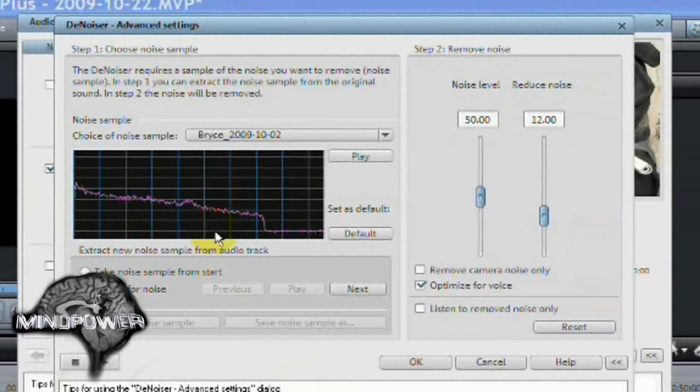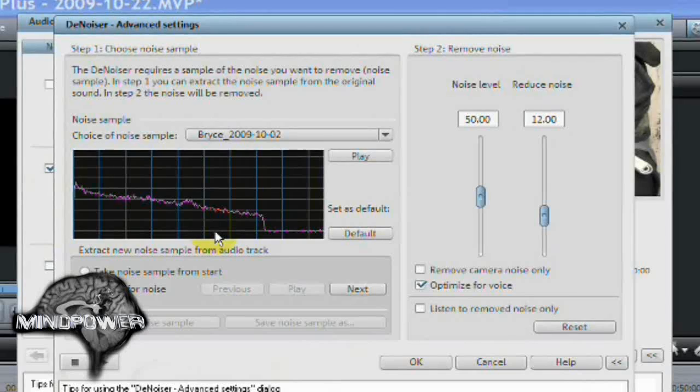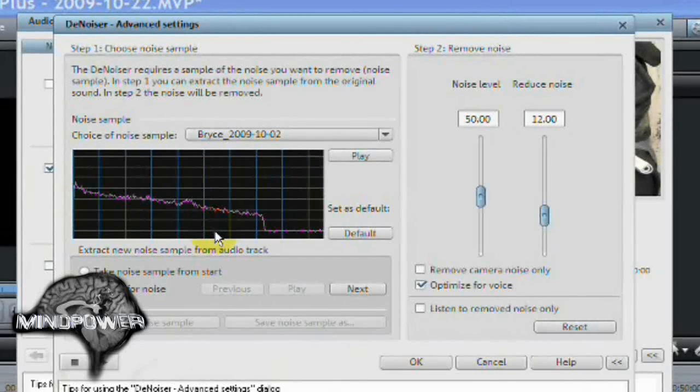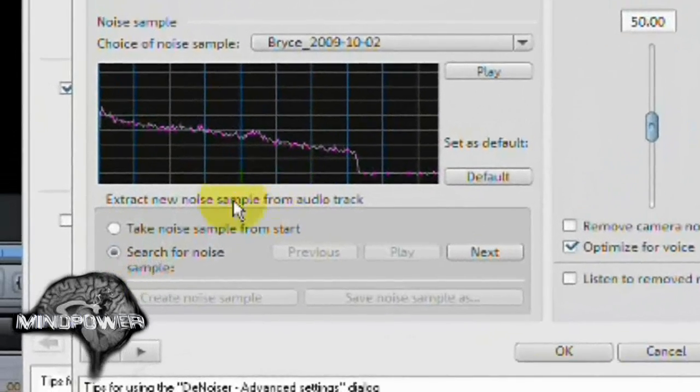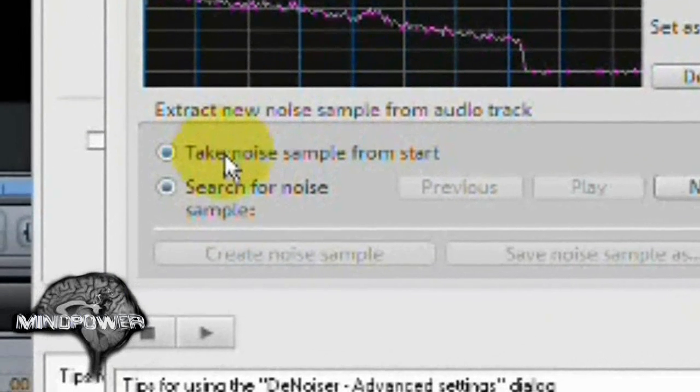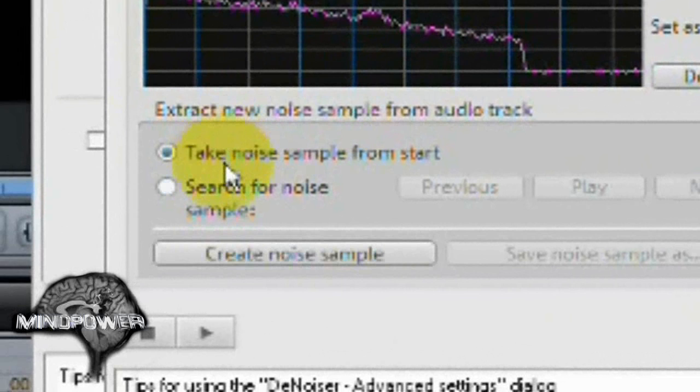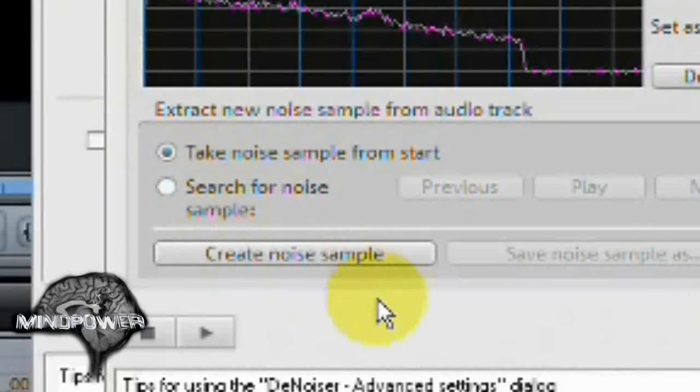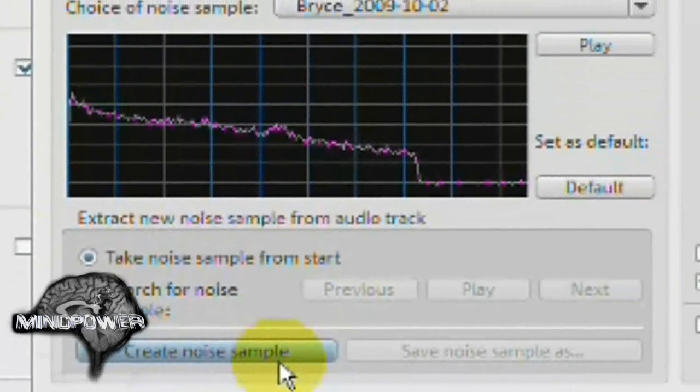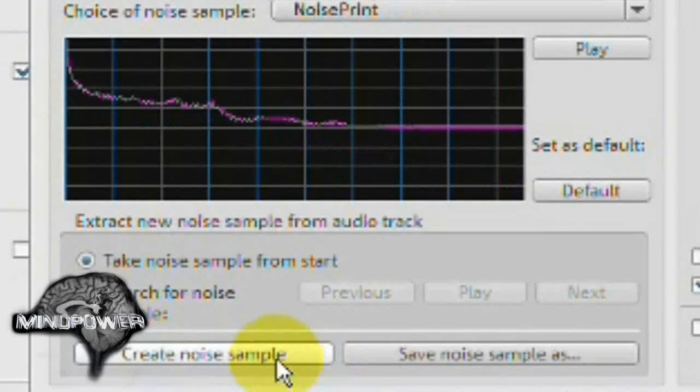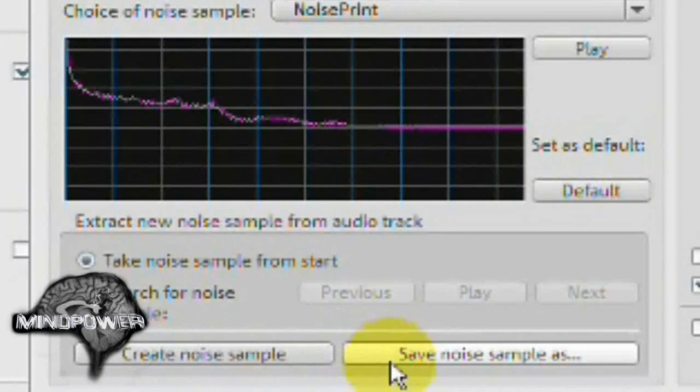This is where we're going to teach the program what sound we want to remove. You want to tell it to take a noise sample from the start and then click the create noise sample button.